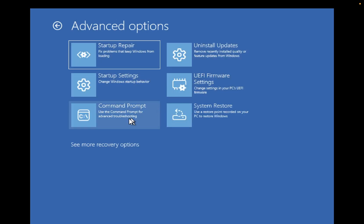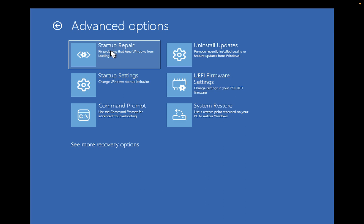From here, look for the Startup Repair option and click it. Once you click that option, your issue will be fixed, but this will take some time, so wait for the process to complete.